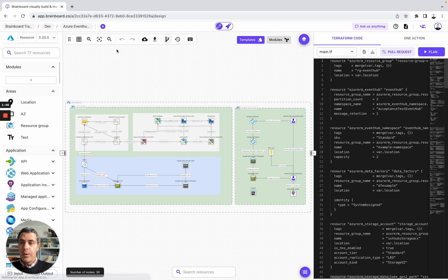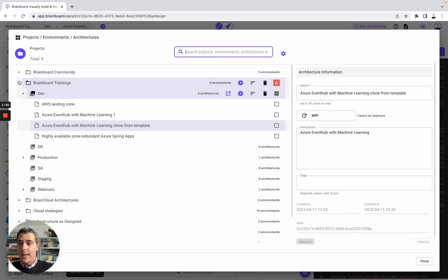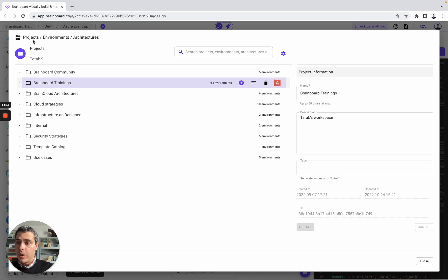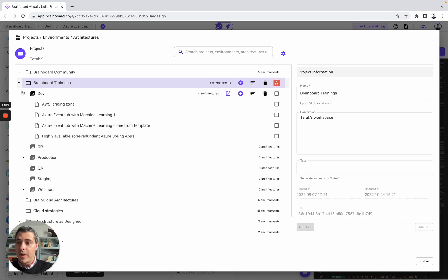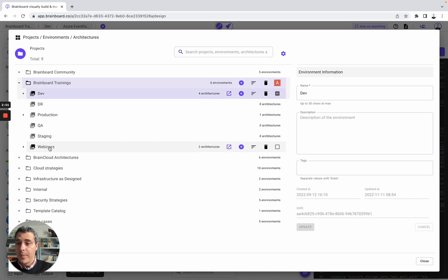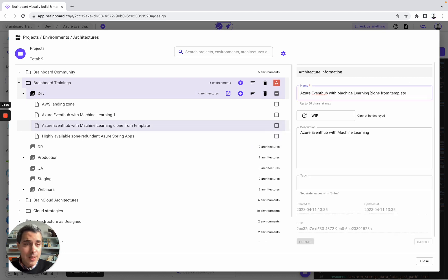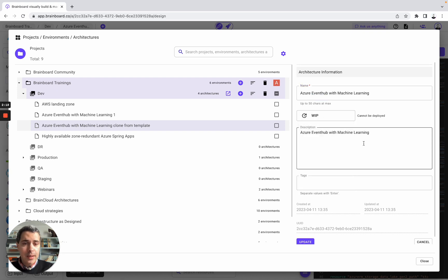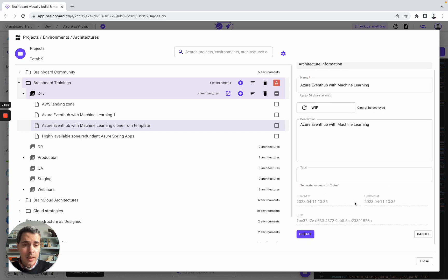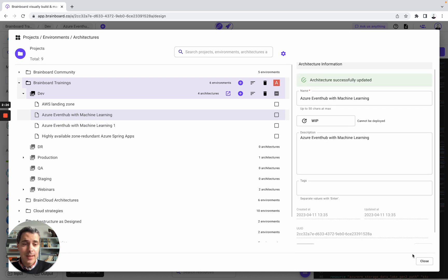Now, you can go back to the architecture selector. This is the way you will work on Brainboard. You have different projects, from Brainboard Community to Use Cases. In each project, you have different environments, from Dev to Webinars, for example. And in each environment, you have different architectures. Here, we are working on this one. You simply need to modify the name, and you have the name, the status of the architecture, the description, the tags, and when it was created, updated, and the UI ID. Now you update it and go back to the design.